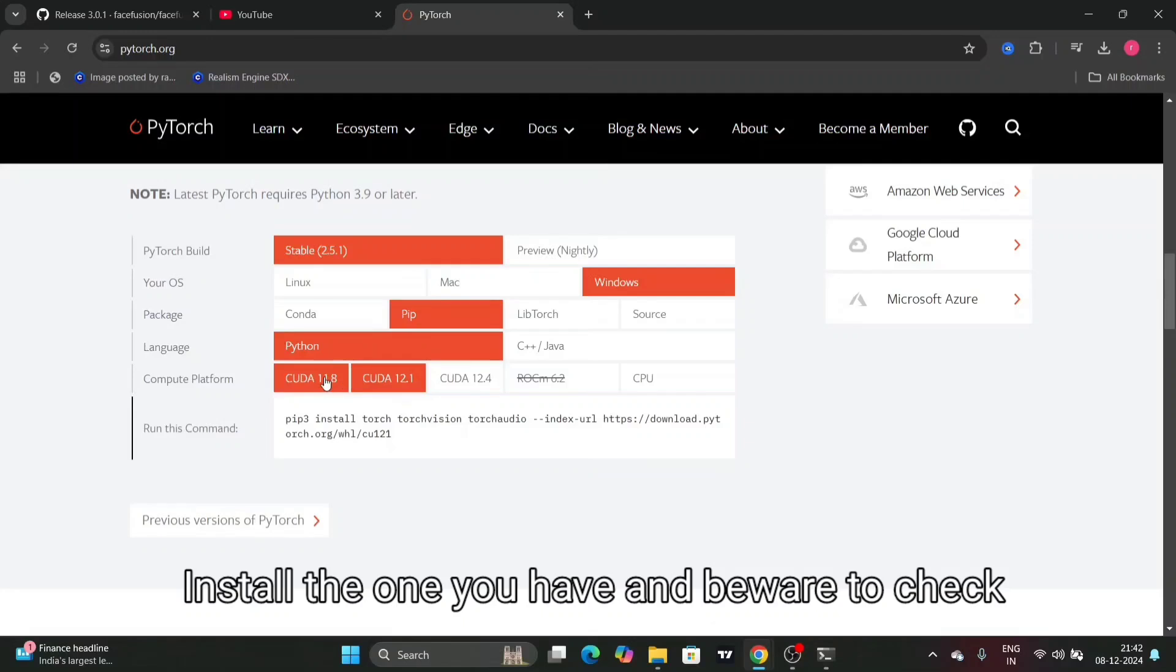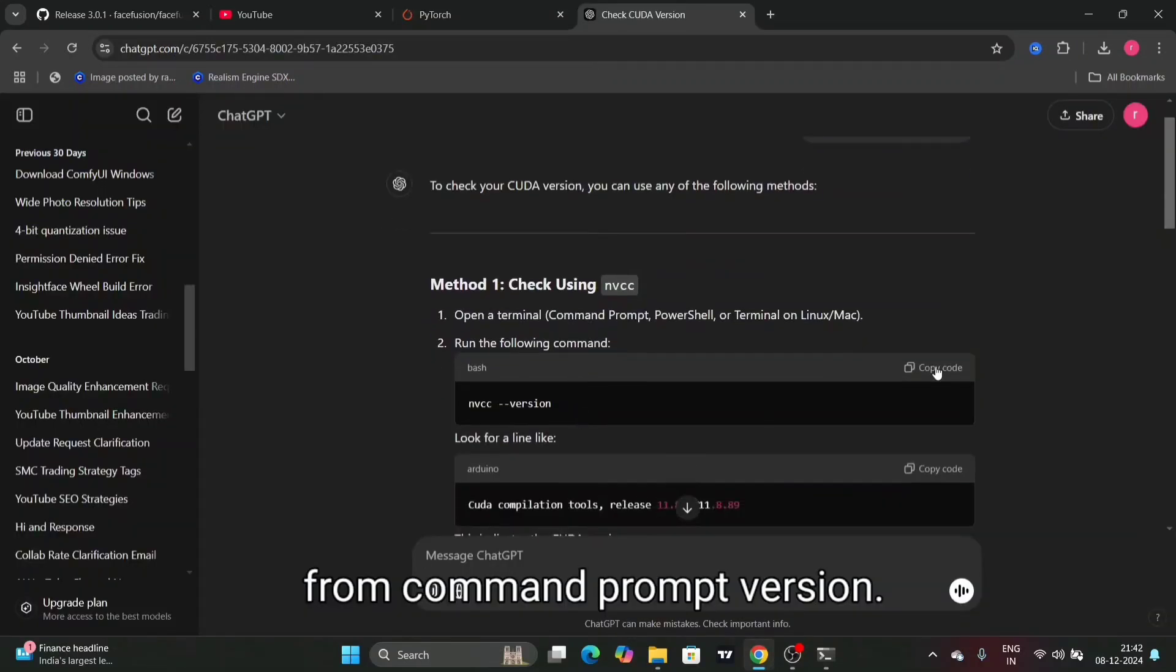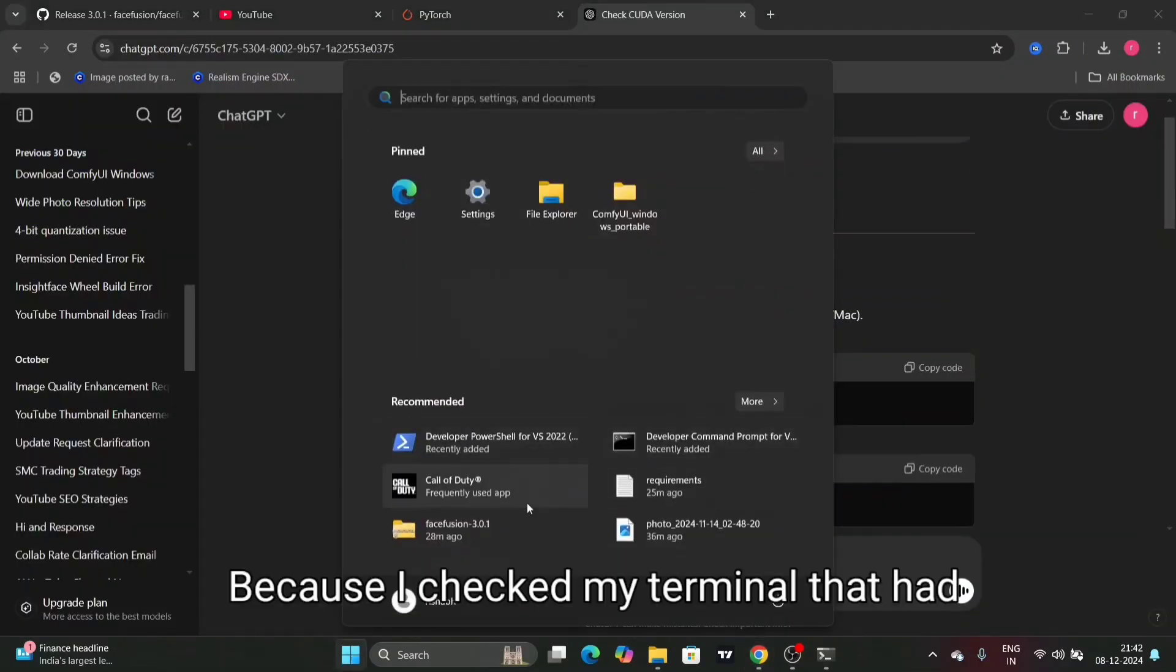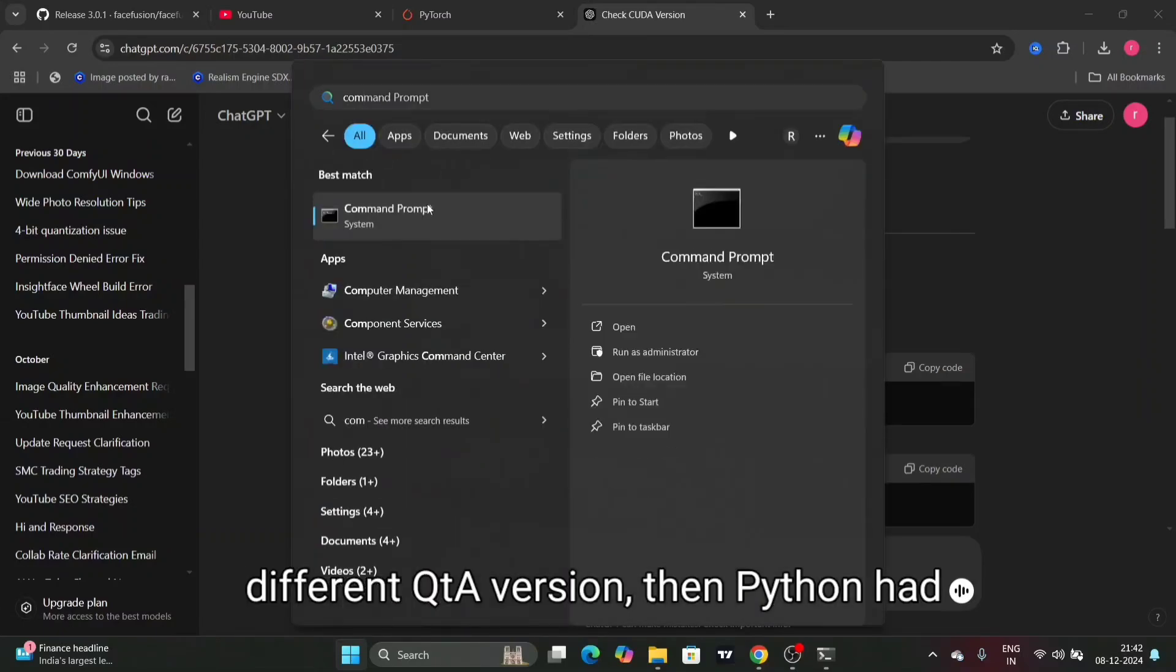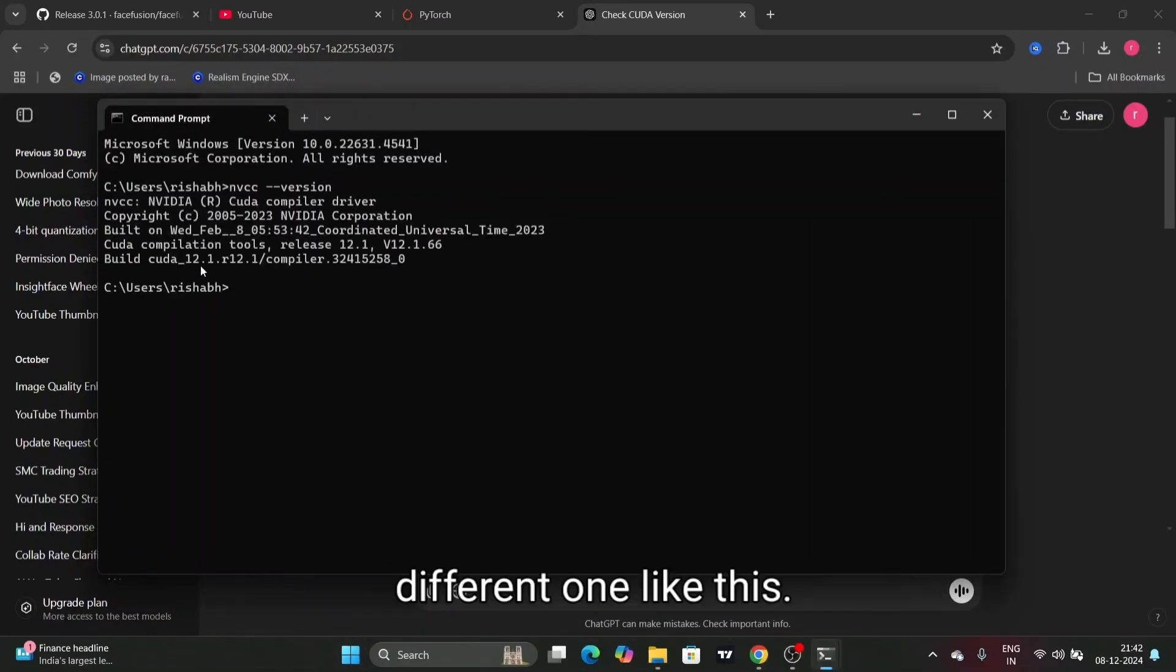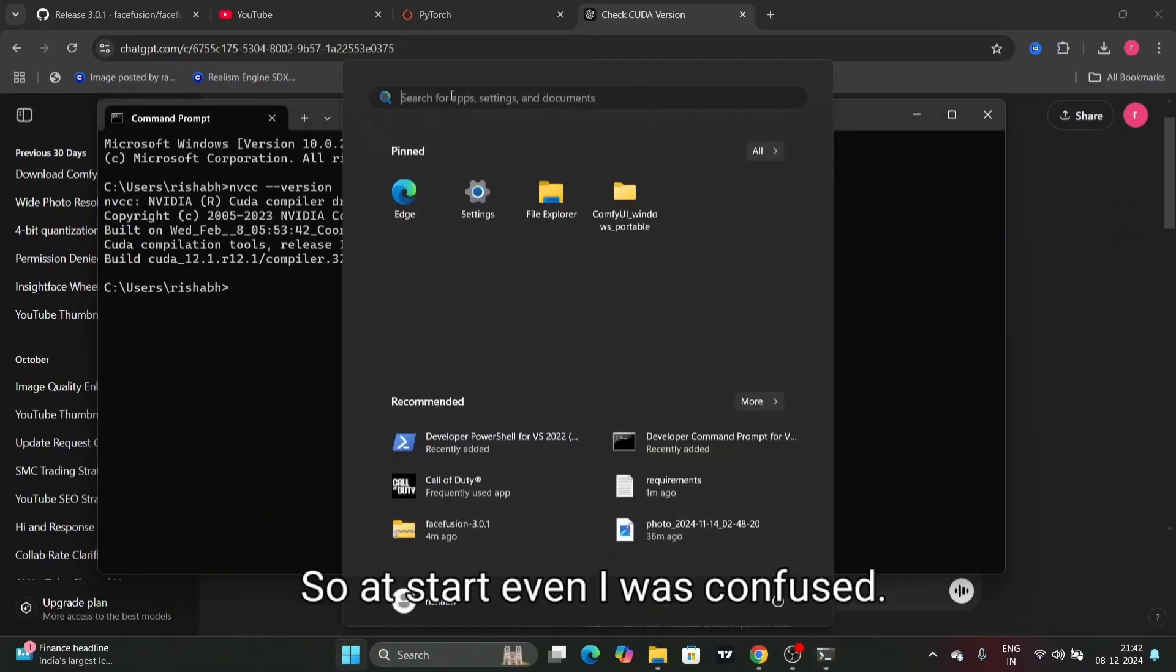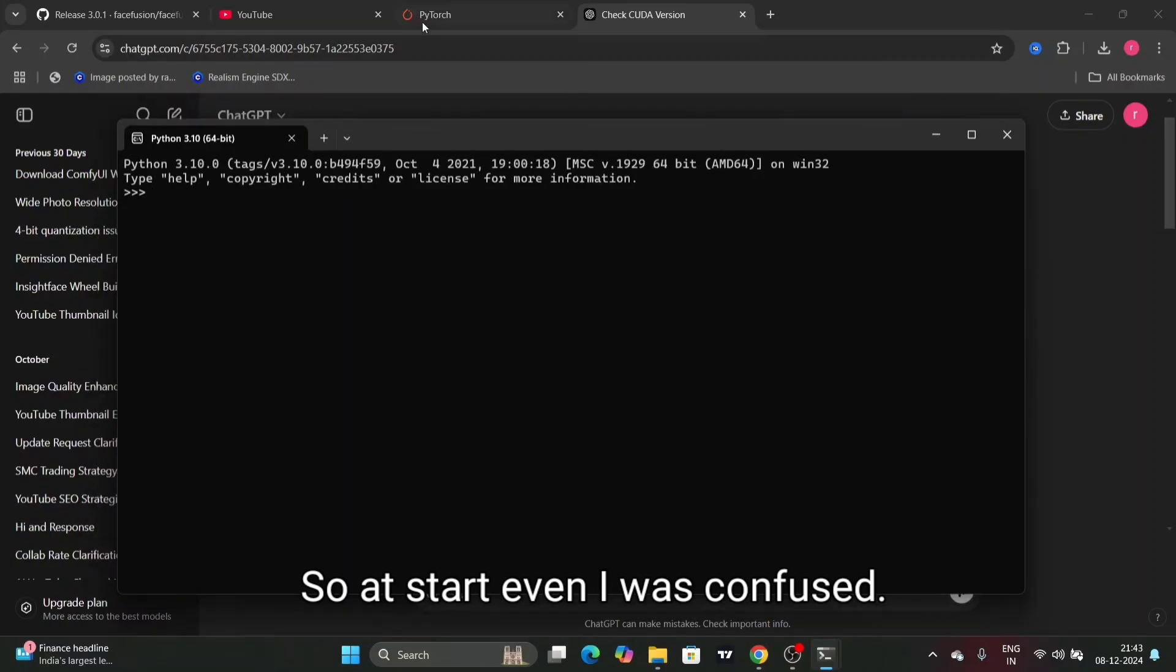Install the one you have and be aware to check your command prompt version, because I checked my terminal that had a different CUDA version than Python had. So at the start, I was confused.